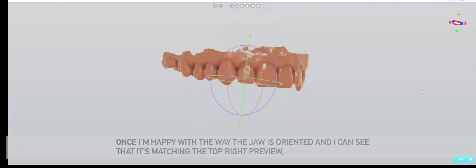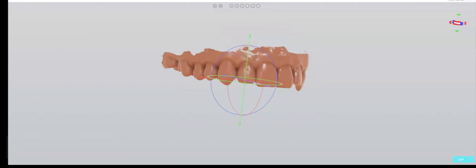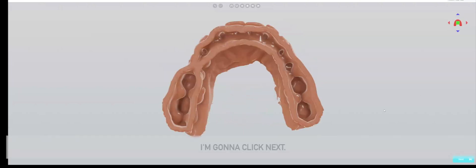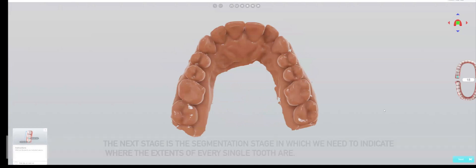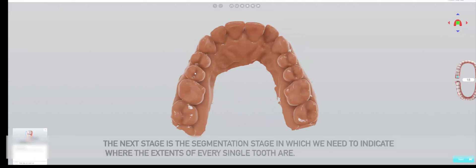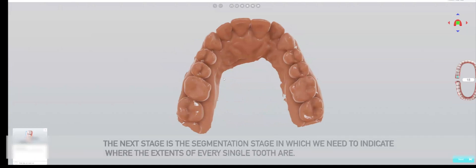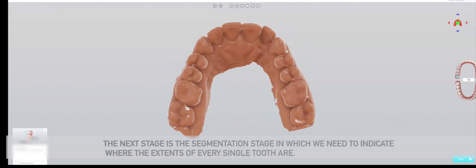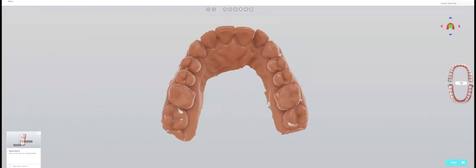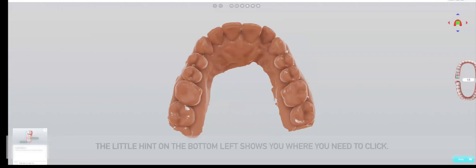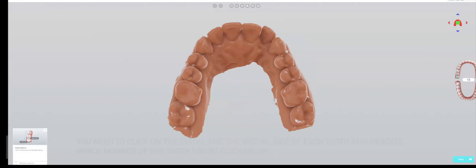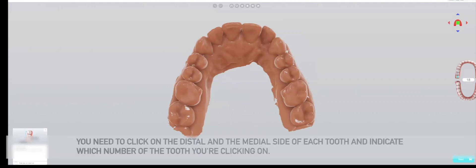Once I'm happy with the way the jaw is oriented and I can see that it's matching the top right preview, I'll click next. The next stage is the segmentation stage in which we need to indicate where the extents of every single tooth are.